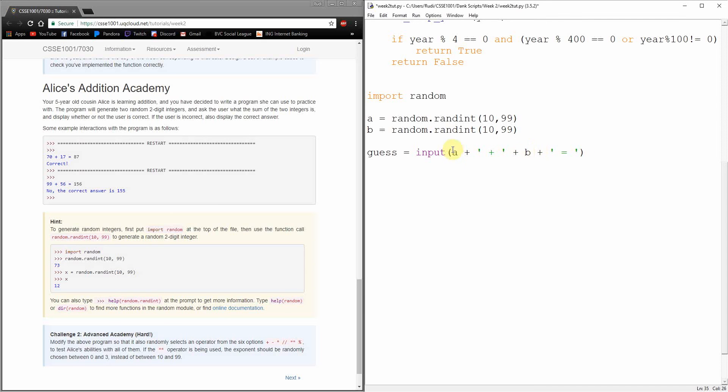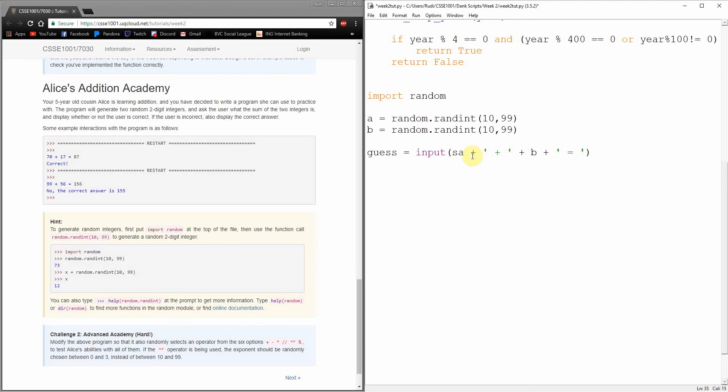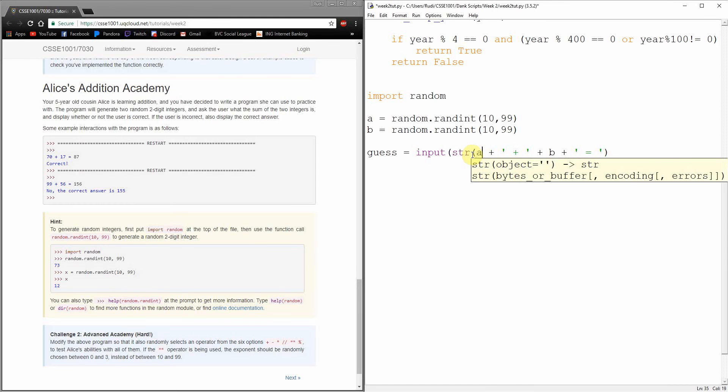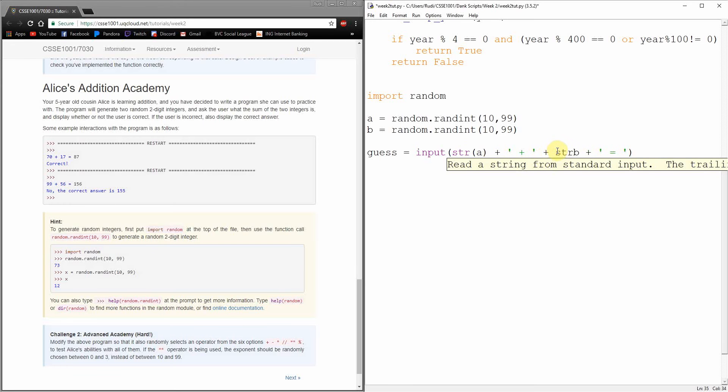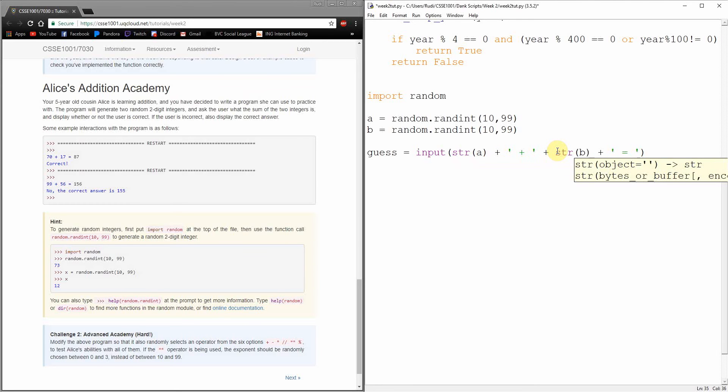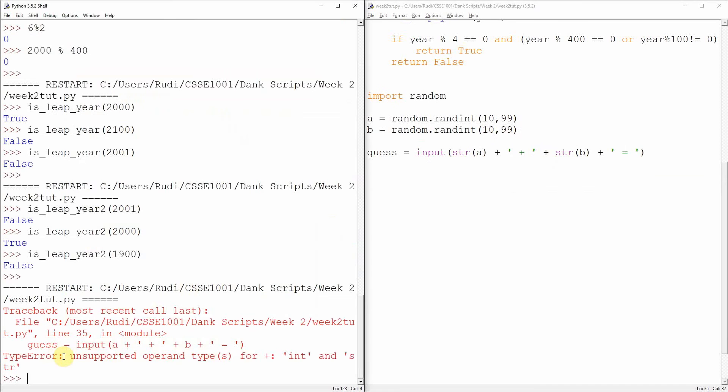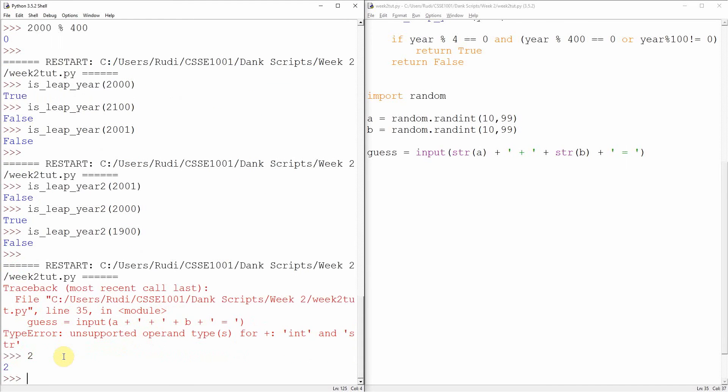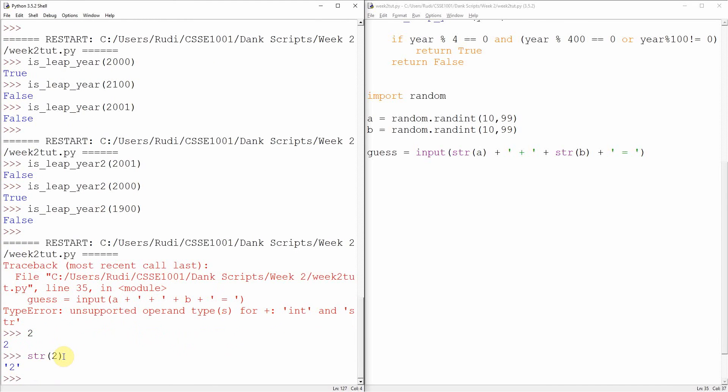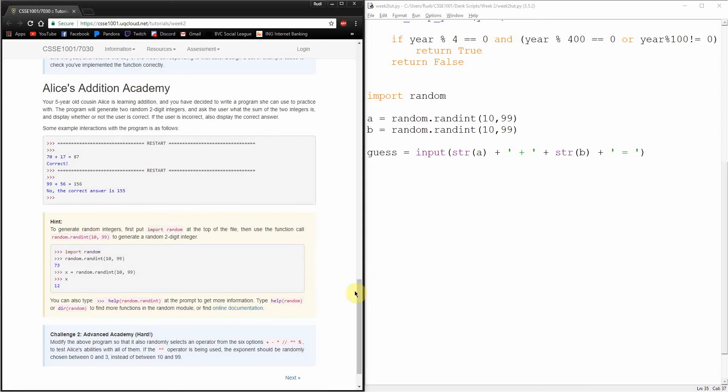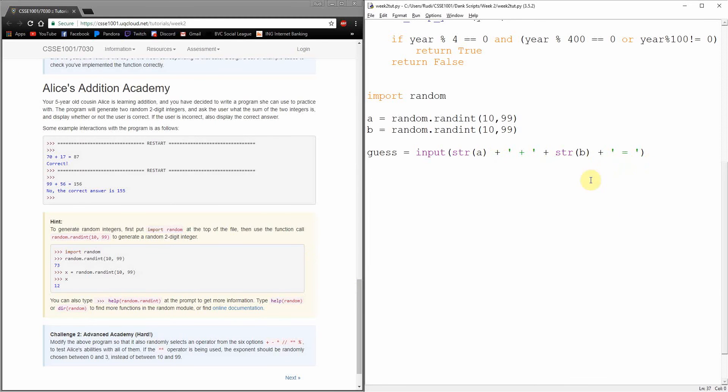So if we want to turn this A into a string, we can just use the string command or str. Just to see what that's doing, if we go back to our shell, if we have two and we have string of two, we get back the quoted two. And that's the one we're after.